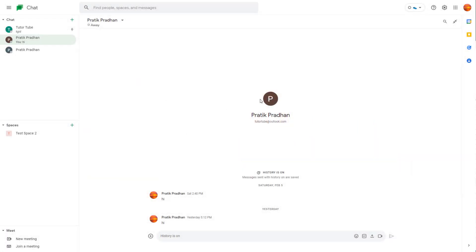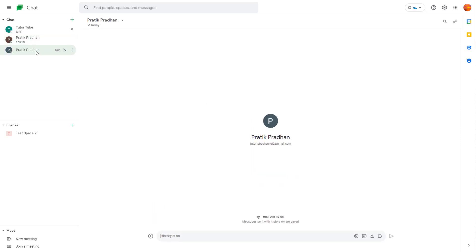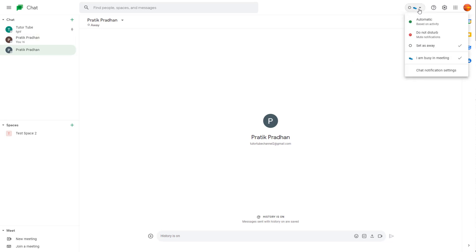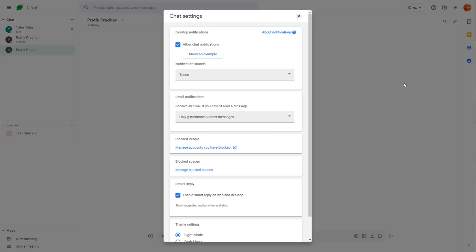If you have given permission to notifications, then whenever someone sends you a message or something happens in Google Chat, you receive a notification. For example, if you want to set the notification for a particular chat, you can go to the dropdown menu on the top right and go to chat notification settings.